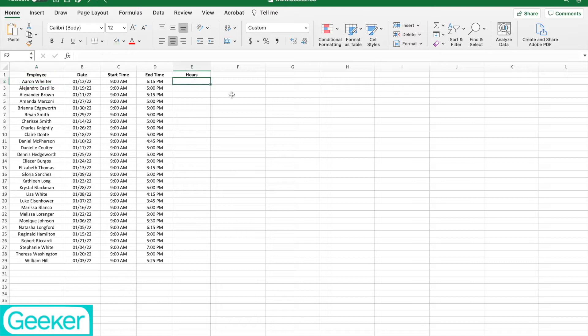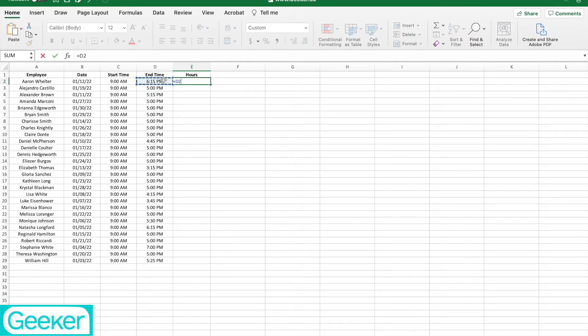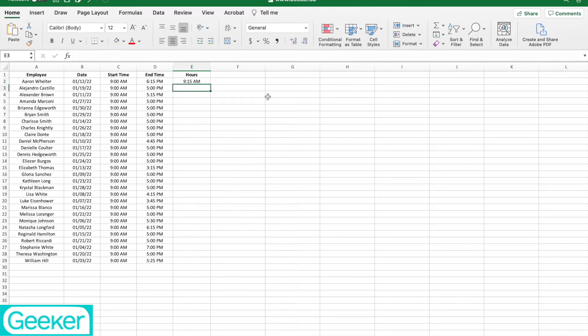Now, if you would ever try to calculate the amount of time between a start time and end time, you might have something like this happen. So if I wanted to calculate it, I hit equals my end time minus my start time. And you see how it still gives us this time frame, and this is not what we want.